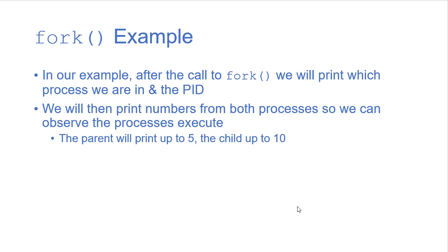we'll have them display the numbers from one to some number. So the parent will print up to the number five, the child will print up to 10.